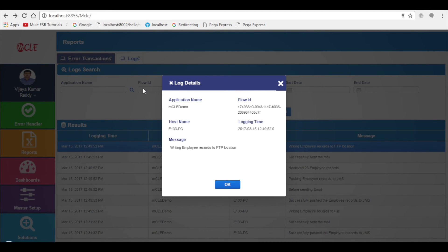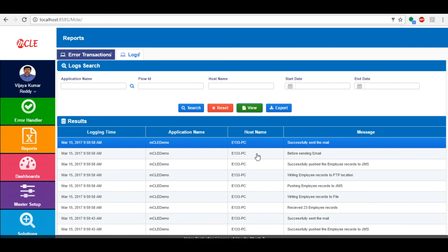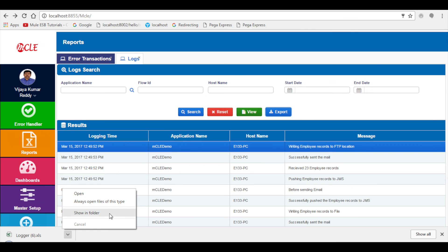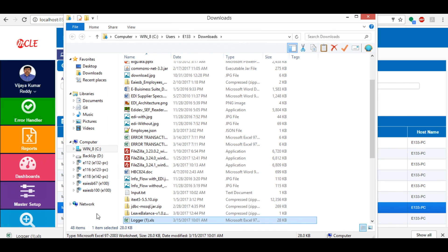It shows a pop-up with details like application name, flow ID, host name, logging time, and custom message. If you want to download the logs list, then click on the export button which helps to download the file.